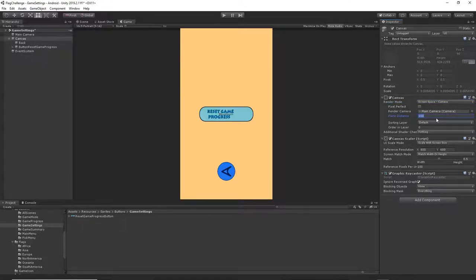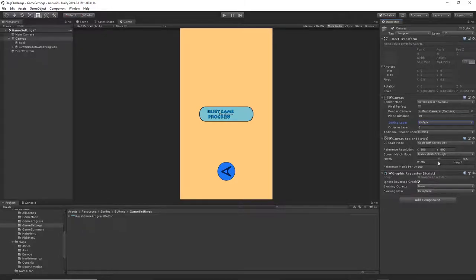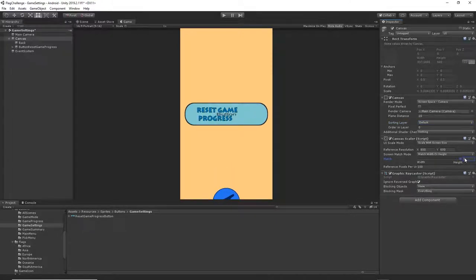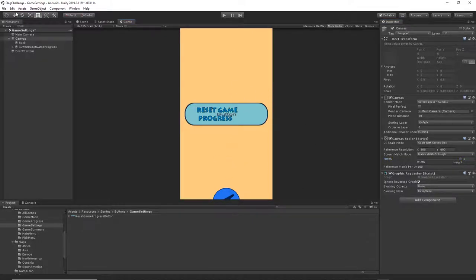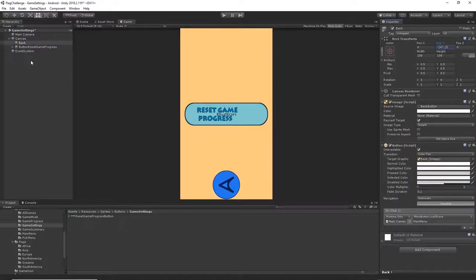Set the plane distance to 10. For the canvas scaler, set scale with screen size at 800 by 600, then change the match to height. Our button appears much bigger now, and we need to reposition our back button and position everything correctly, so go to the back button and manipulate the Y position to bring it up.